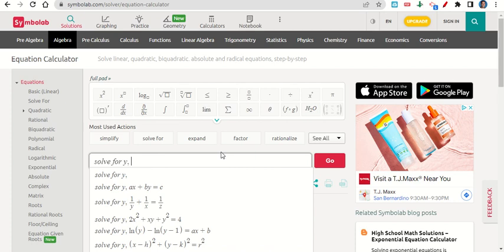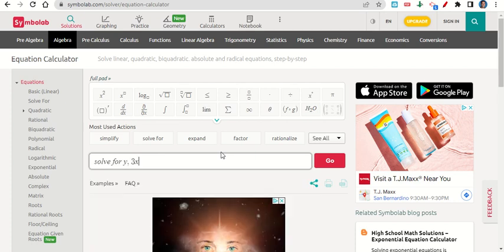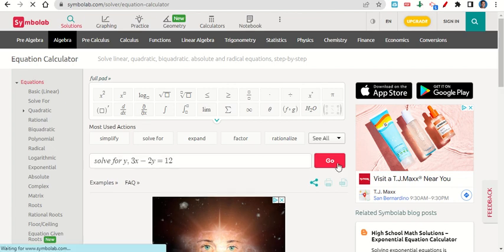And then we hit Space, and then we type in the equation that we were given. So let's say we were given 3x minus 2y is equal to 12. Now we're going to go ahead and click Go.